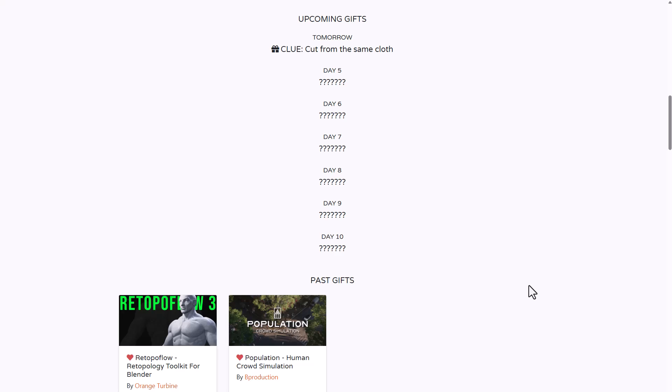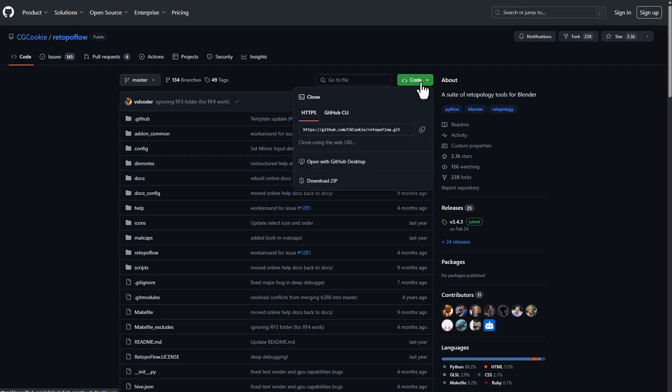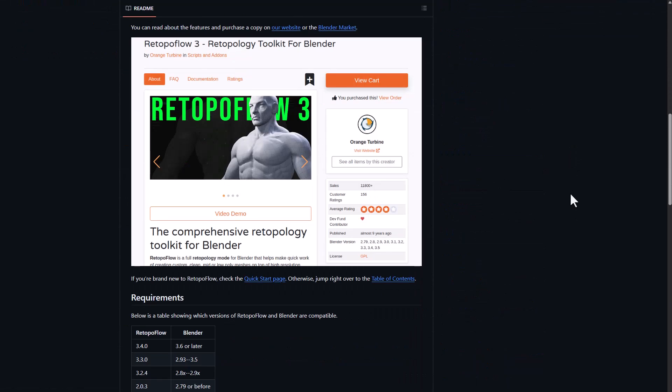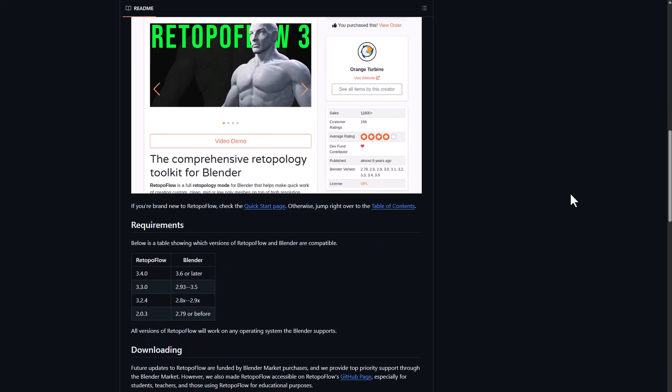For those who missed out on the first and second day gifts, you can simply take a look at the link in the description where you can get the Retopology Flow for free and also Population, which has a discount.